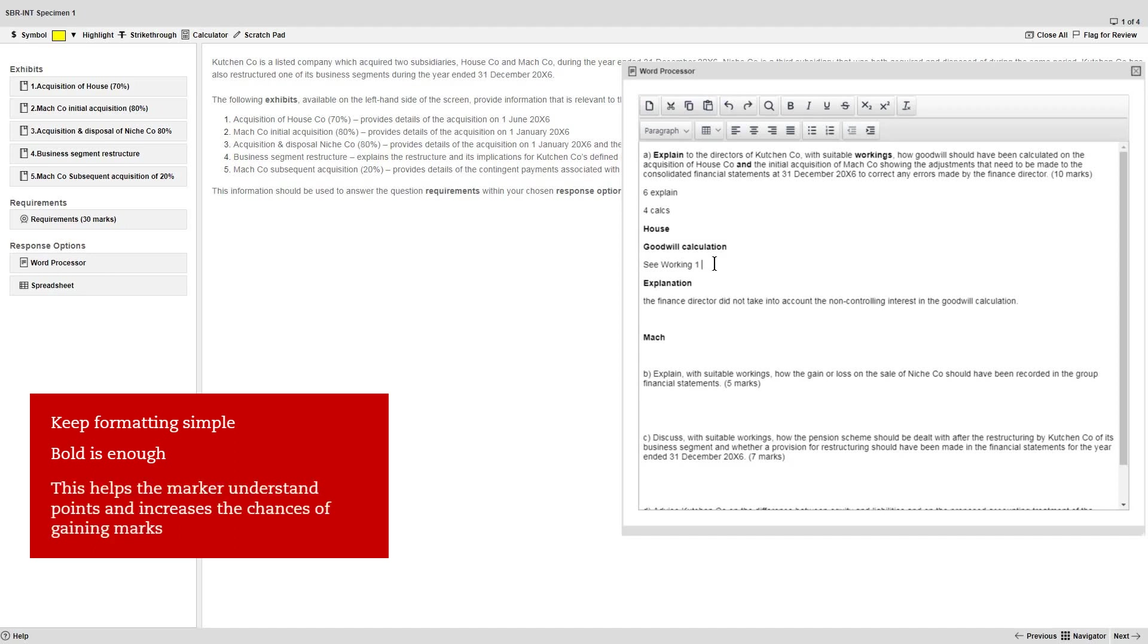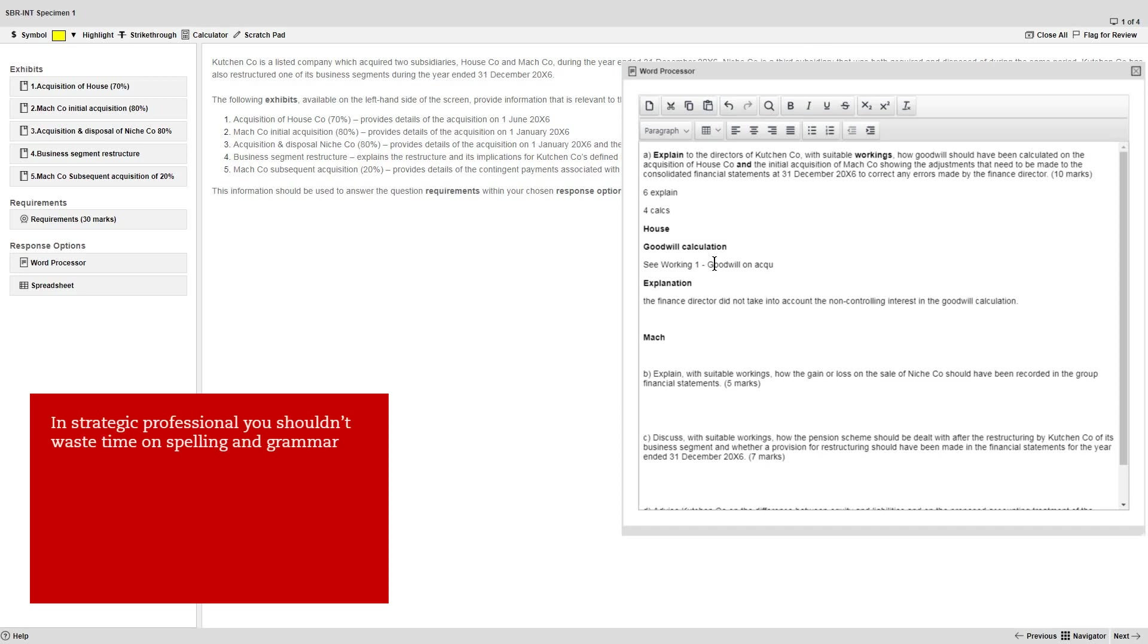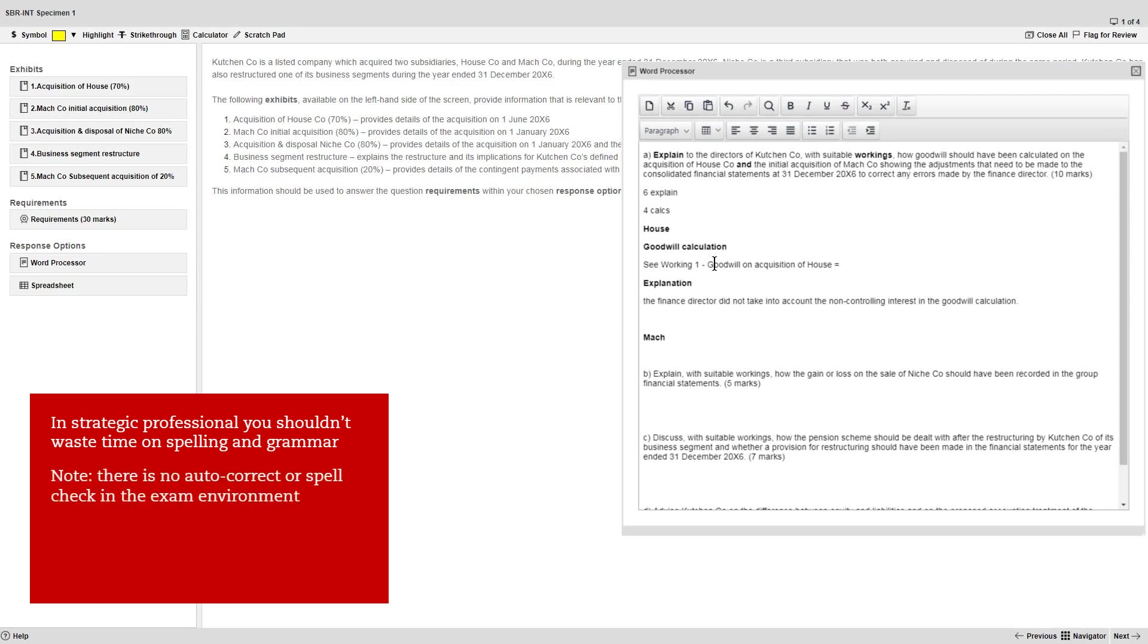All of this helps the marker understand the points you're making and increases the chances of you gaining marks. In the Strategic Professional Exams, you're creating professional answers which the marker must be able to understand in order to award marks. But don't waste time on spelling and grammar checks. And note, there is no autocorrect or spell check available in the exam environment.